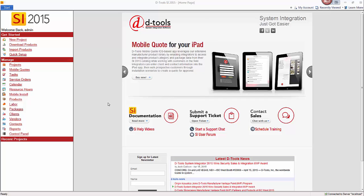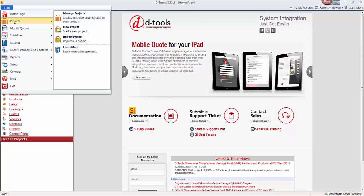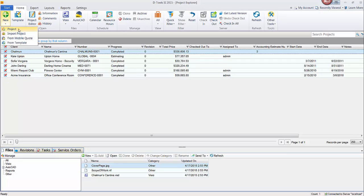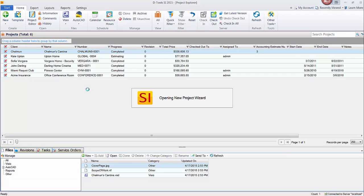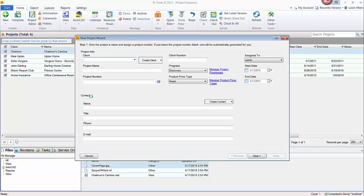There are multiple links throughout the software to start a project. There's one right here. If you go up to the start menu, go to projects, you can start one here. You could go to the project editor if you're already viewing your projects and go to the new button and start a project. All of them are going to open up this wizard here and prompt you to enter information regarding the project.